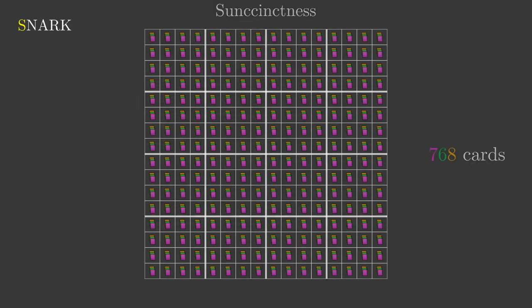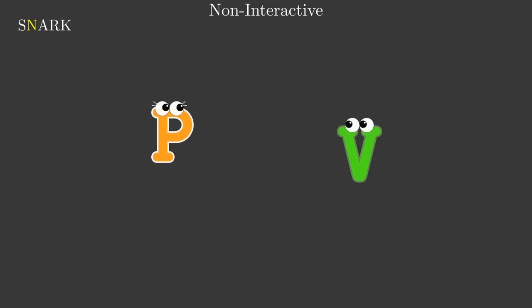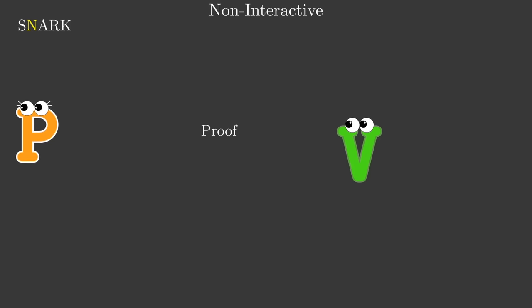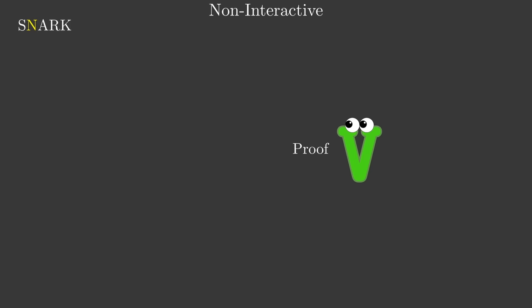Non-interactive means that there is no back and forth between Peggy, the prover, and Victor, the verifier, in order for Victor to be convinced of the proof. Essentially, this means that once Peggy has laid out the proof, she is no longer needed and Victor can check the proof completely on his own.